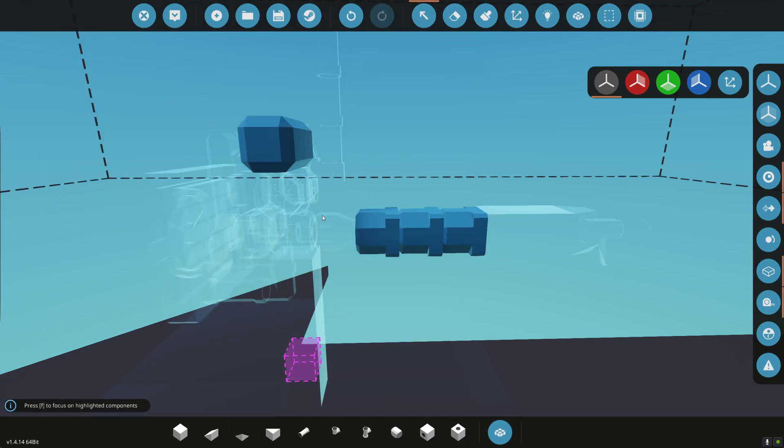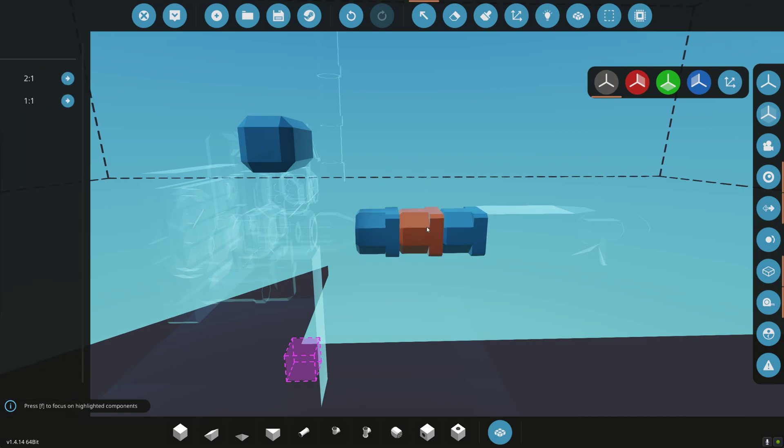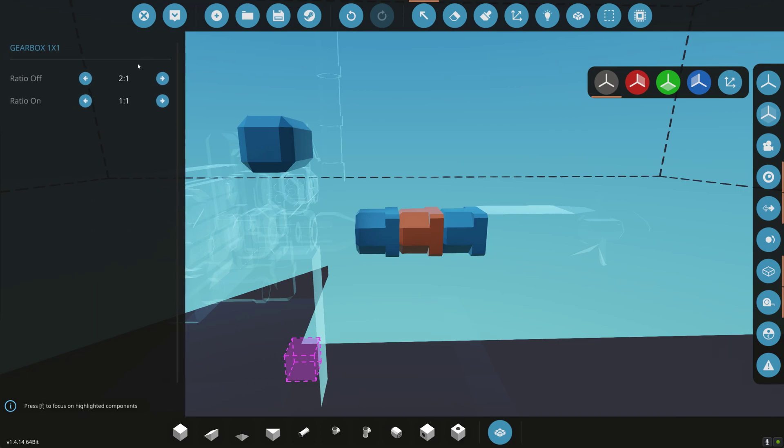So at this point, we do 1 rotation of the engine, we get 2 rotations at the gearbox. Well, then we're going into another gearbox, which is set to 2 to 1. So we multiply. So the numerators are 2. So it would be 2 times 2 is 4. 1 times 1 is 1. So for every 1 rotation of the engine, we get 4 rotations of the prop.